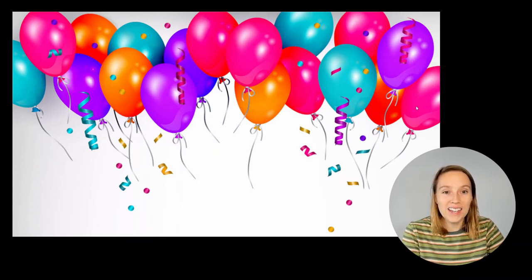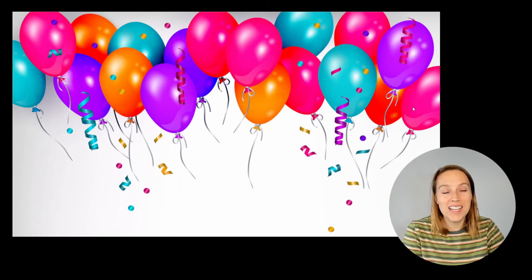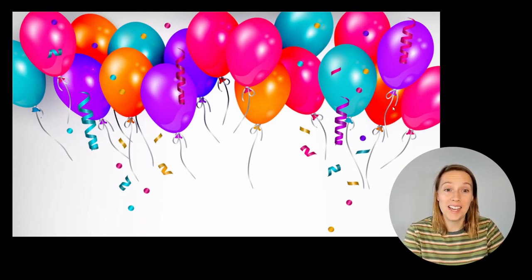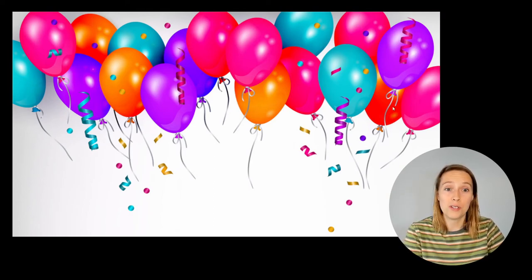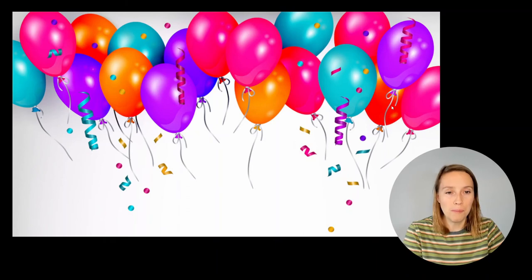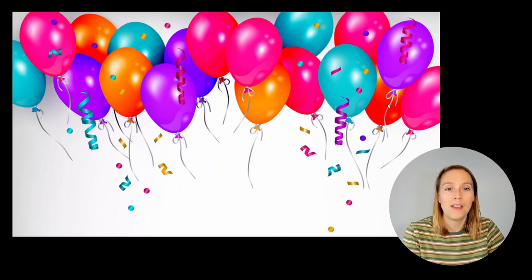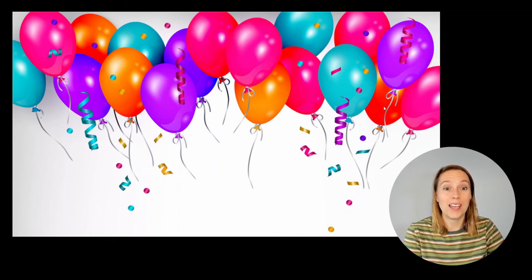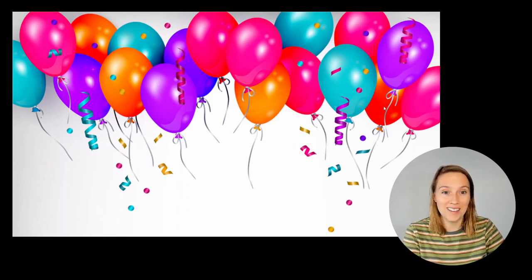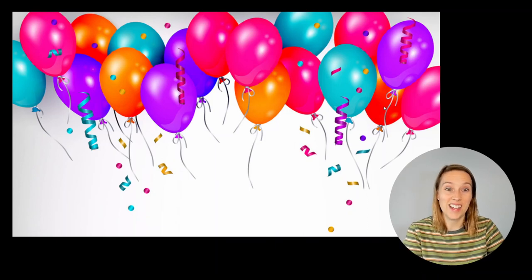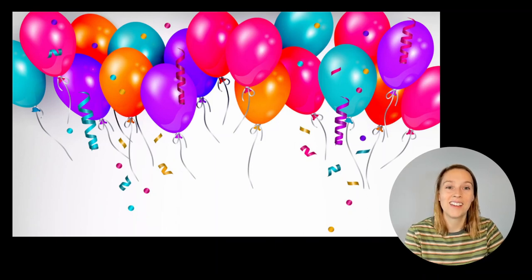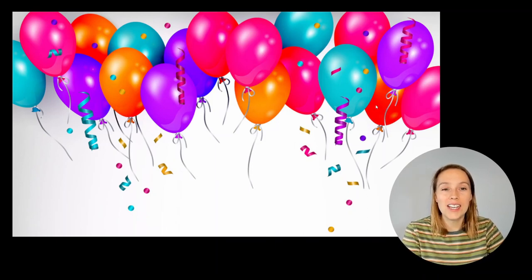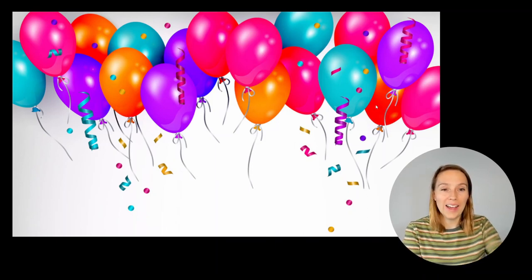Don't forget at the end of today's lesson you need to count up how many ticks you earned in your sun. Remember that number so that next time you do a phonics lesson you can see if you can get more ticks than today's lesson. Thanks for joining in and see you in the next video. Bye.